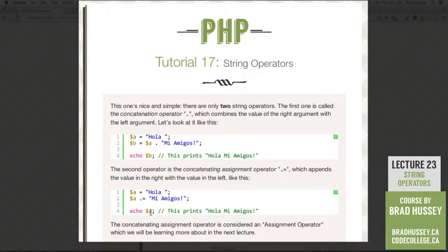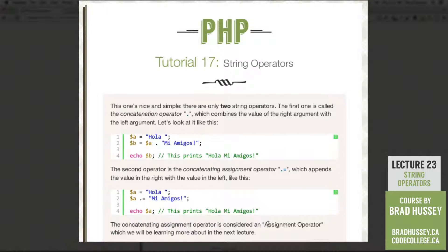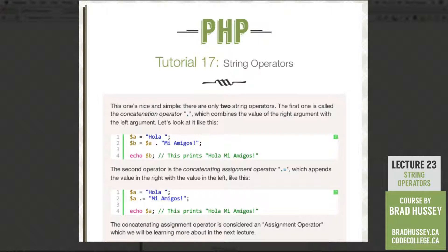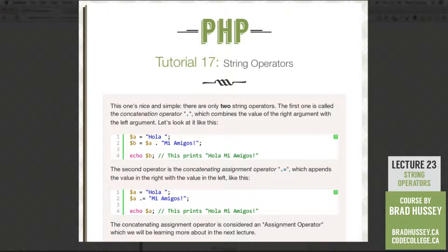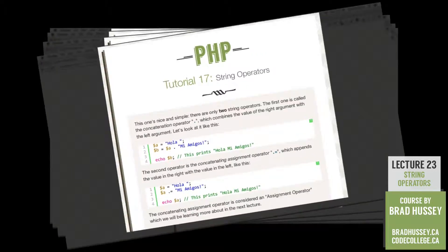So A, echo A, this prints hola, mi amigos. So the concatenating assignment operator is considered an assignment operator, which we'll be learning more about in the next lecture. But for now, we're just going to play with these two. So let's jump into our code editor.